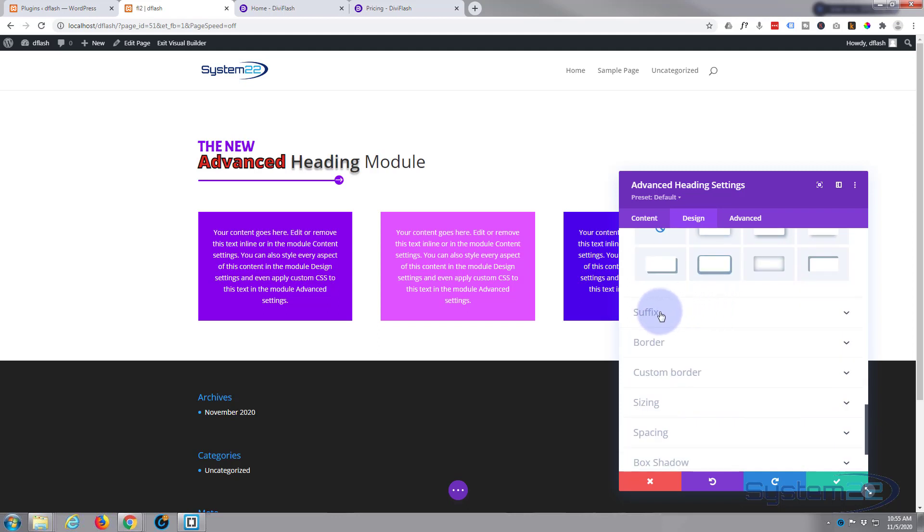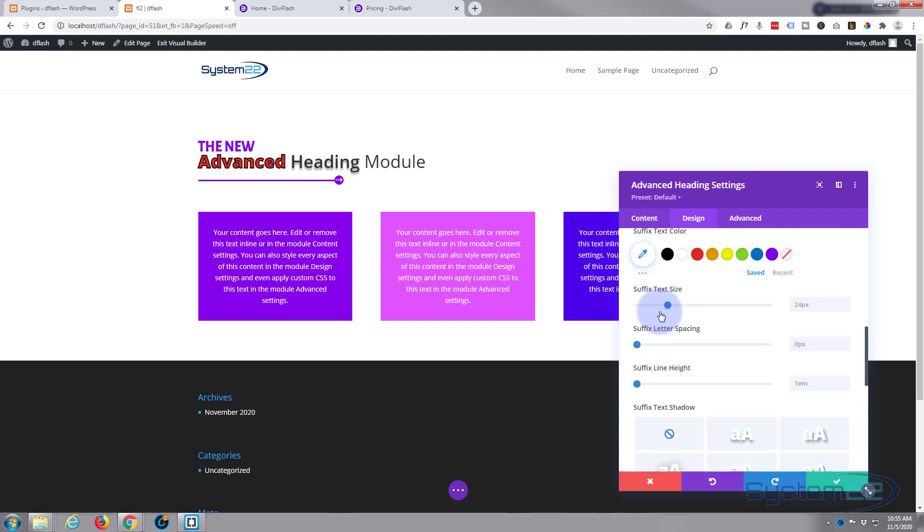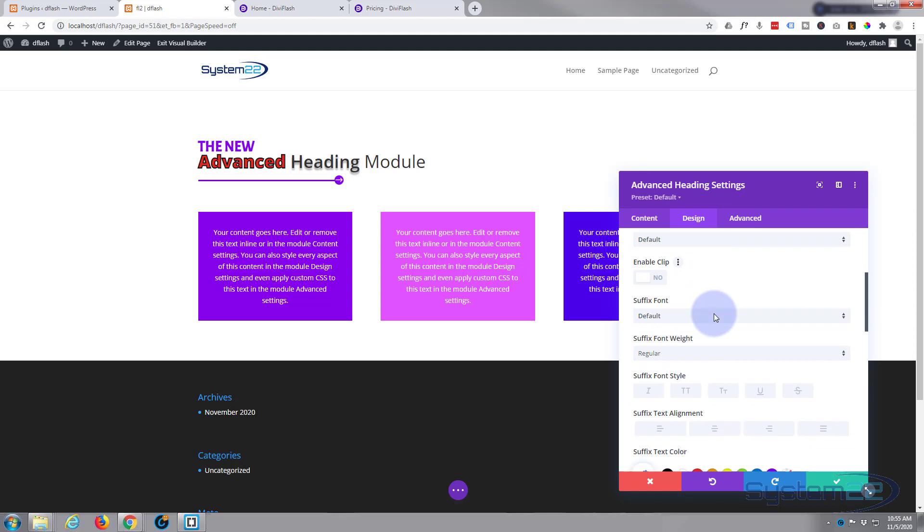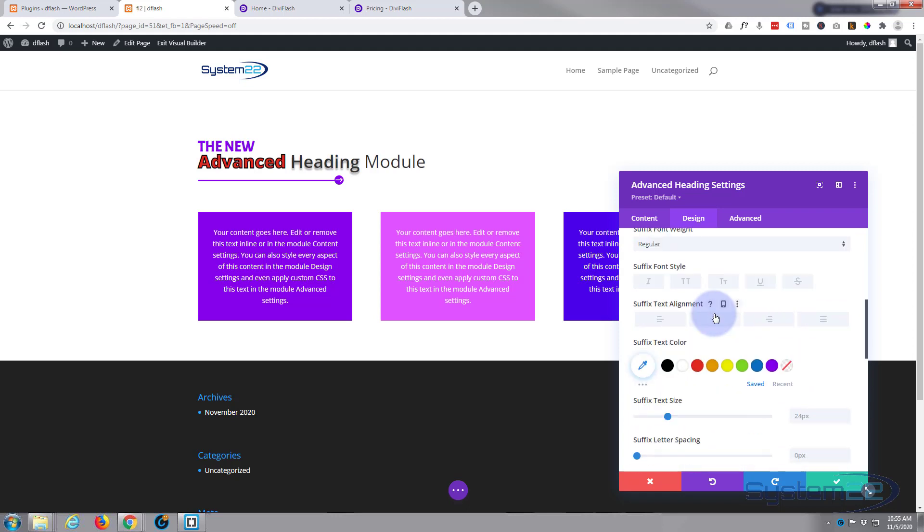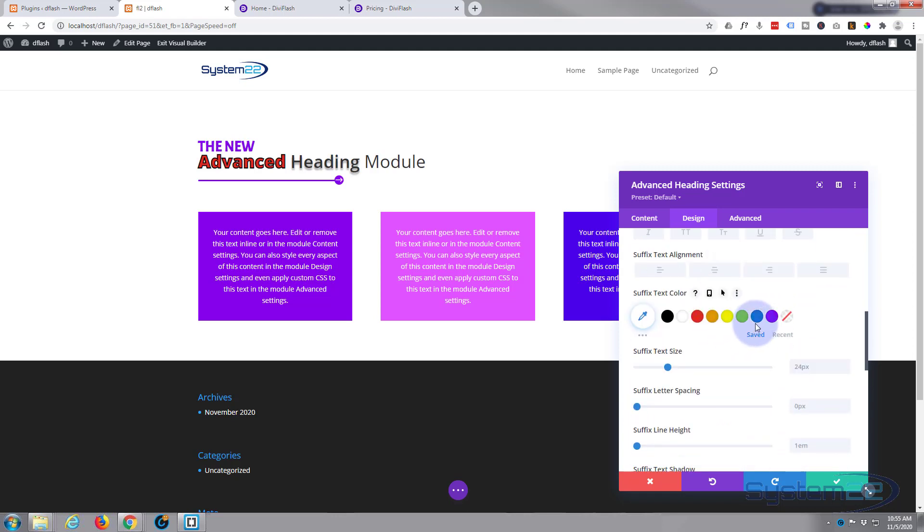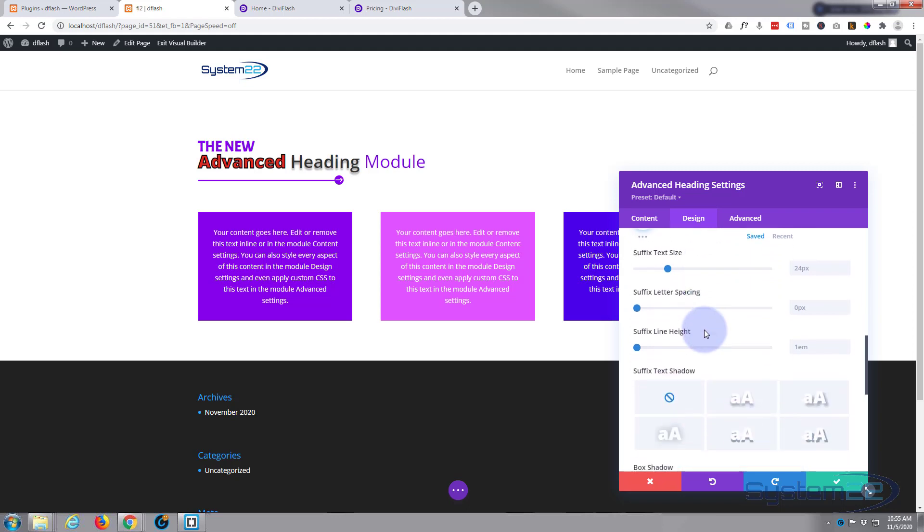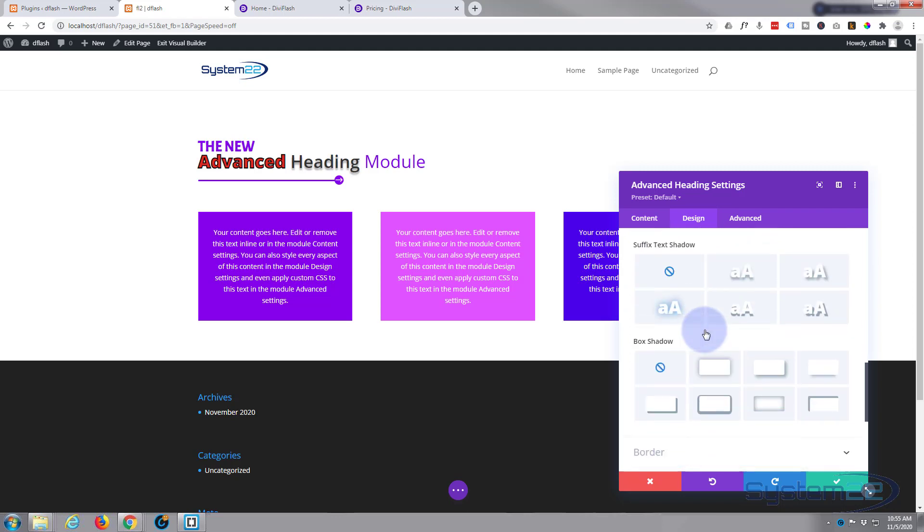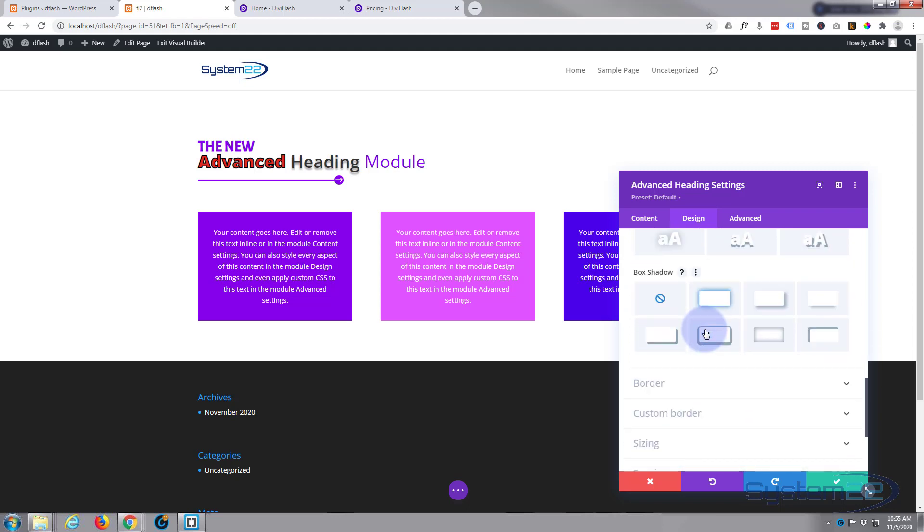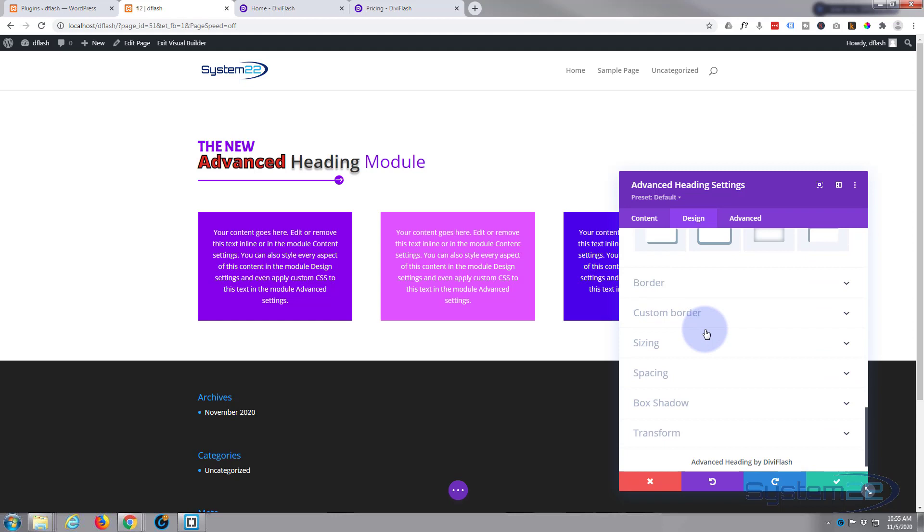And of course you can style your next one equally—the suffix. Here it is. Let's make that purple. That's pretty much all I want to do to it.